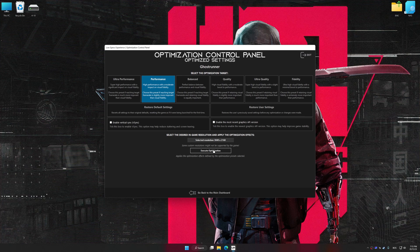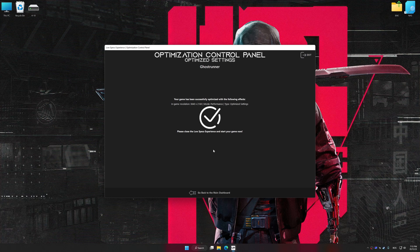And now, to apply the optimization, press the Execute Optimization button and then start your game.